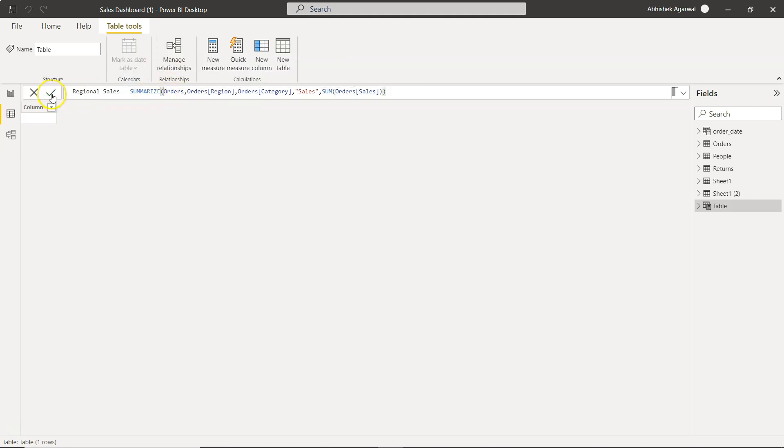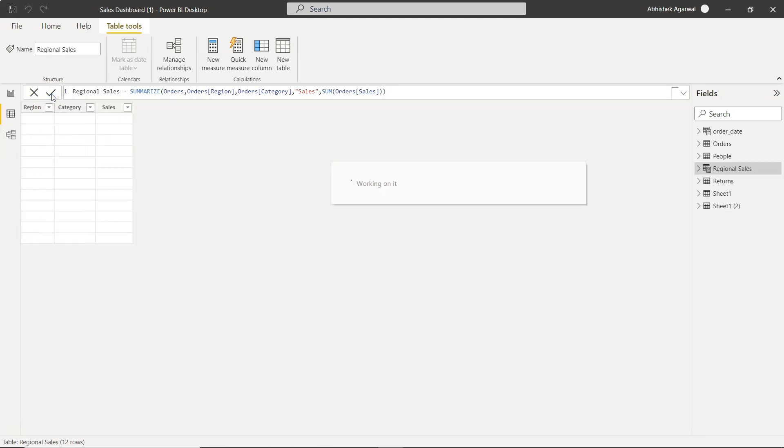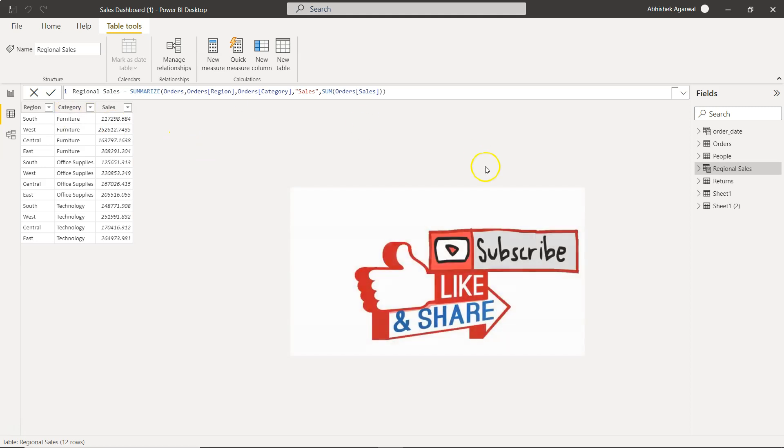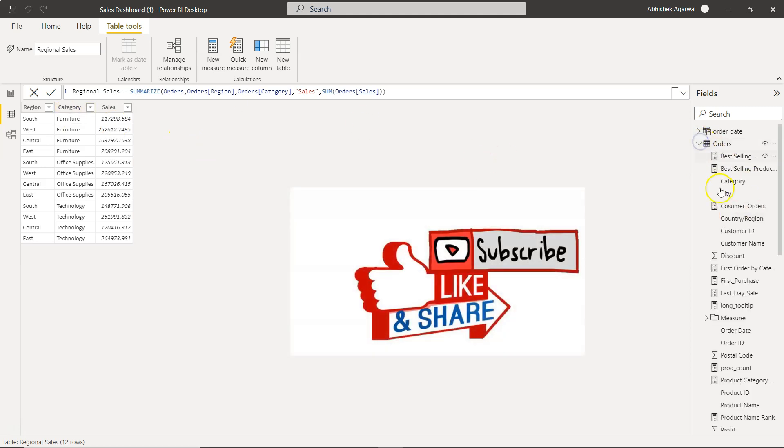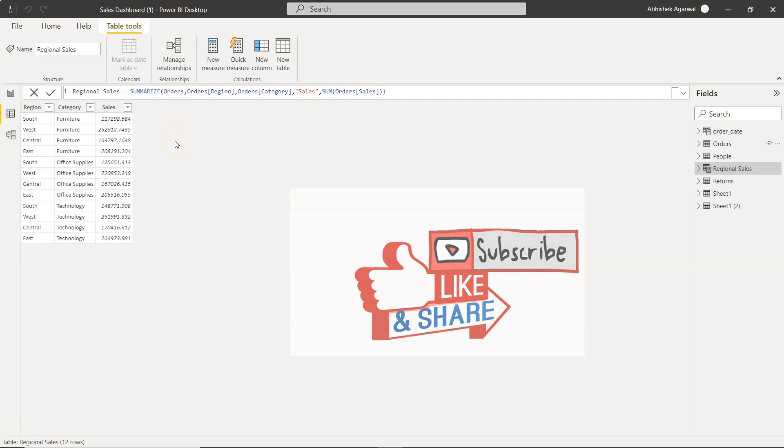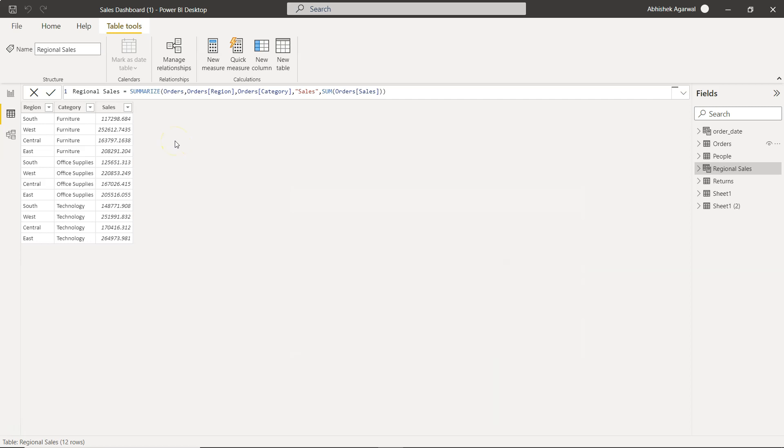So now you see, instead of this huge table which you are having over here, for certain scenarios you want to just have a separate table because it will simplify your calculations and everything in the front end, right? If this is a very simple table you want to show and you are already using lots of calculations, you can create a table and then show it directly over there.